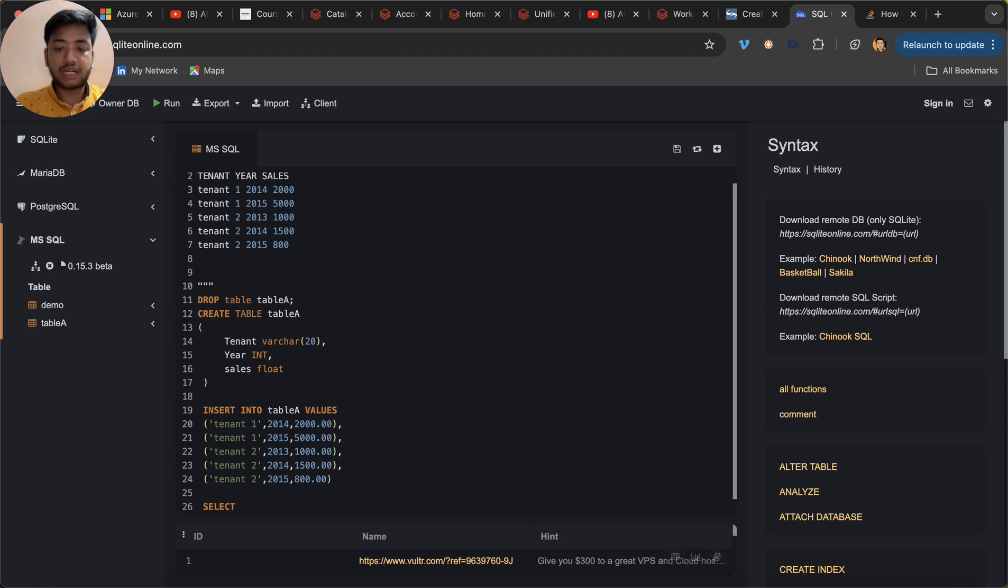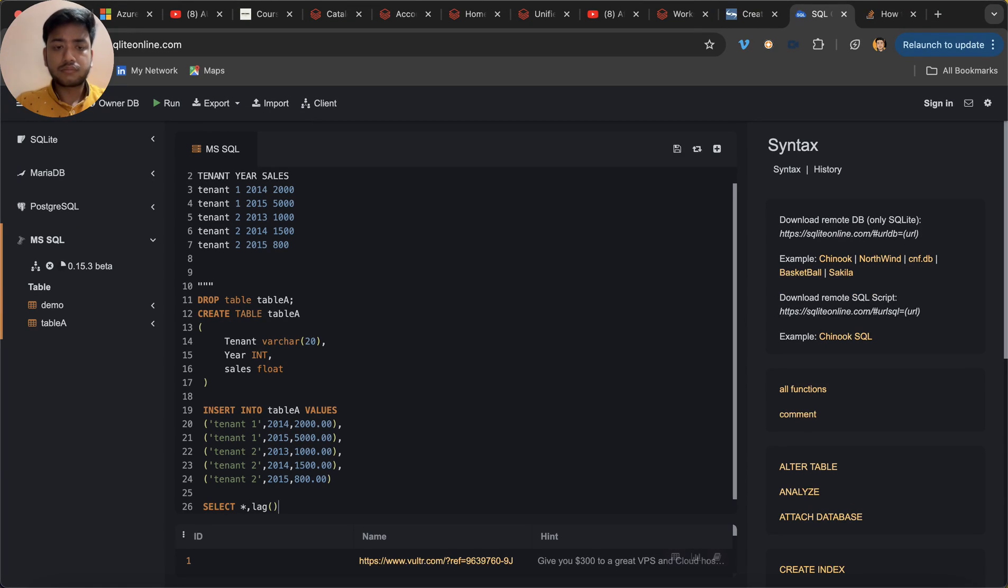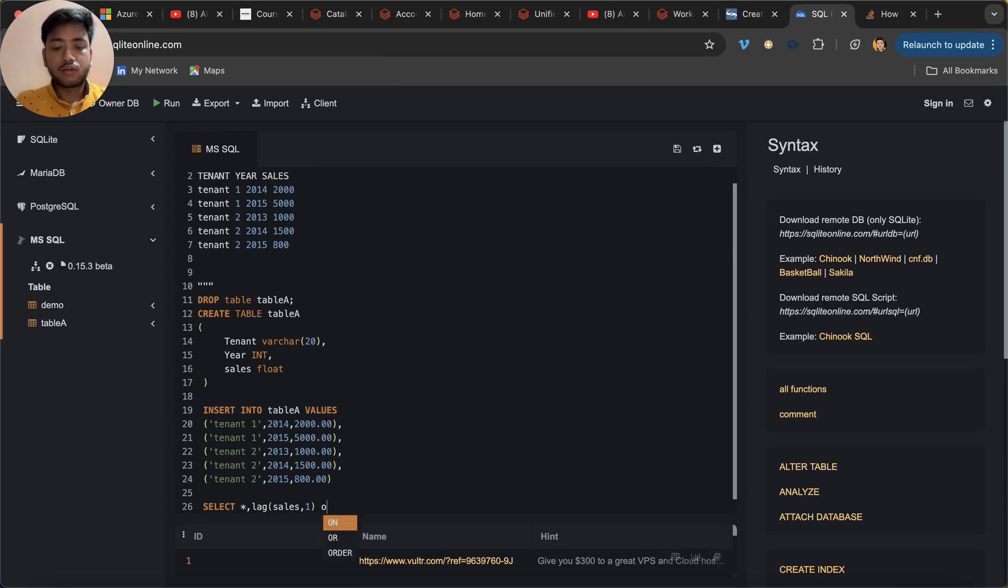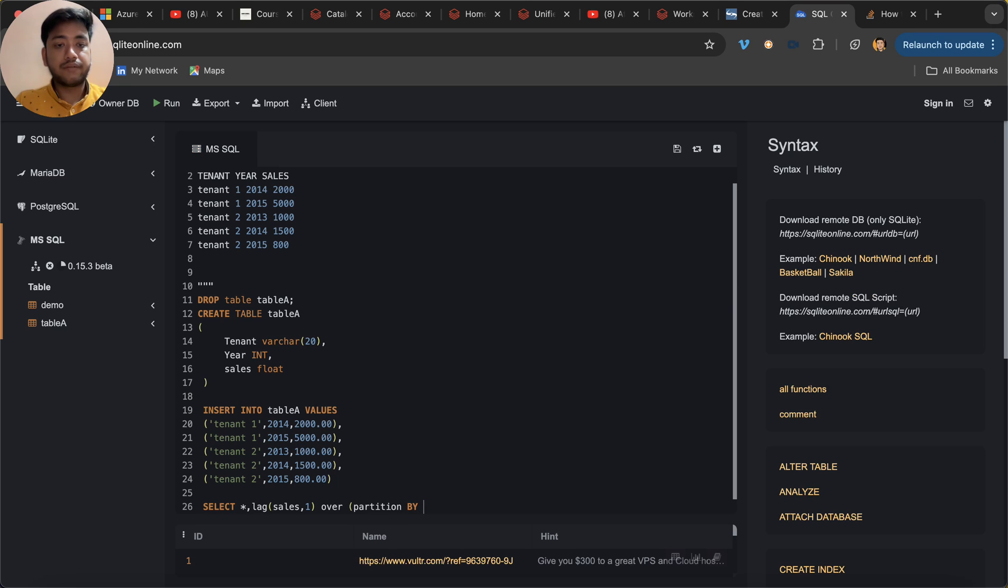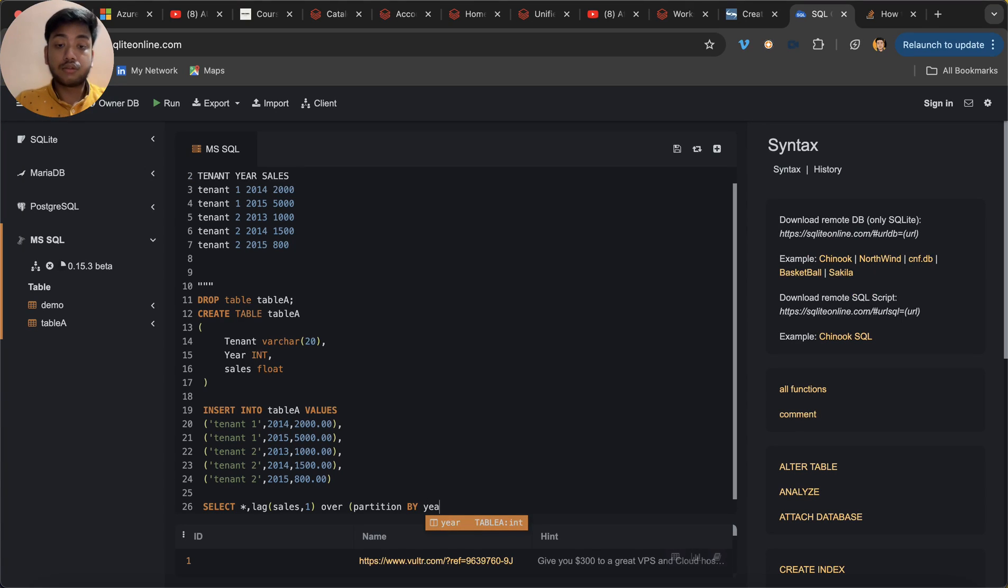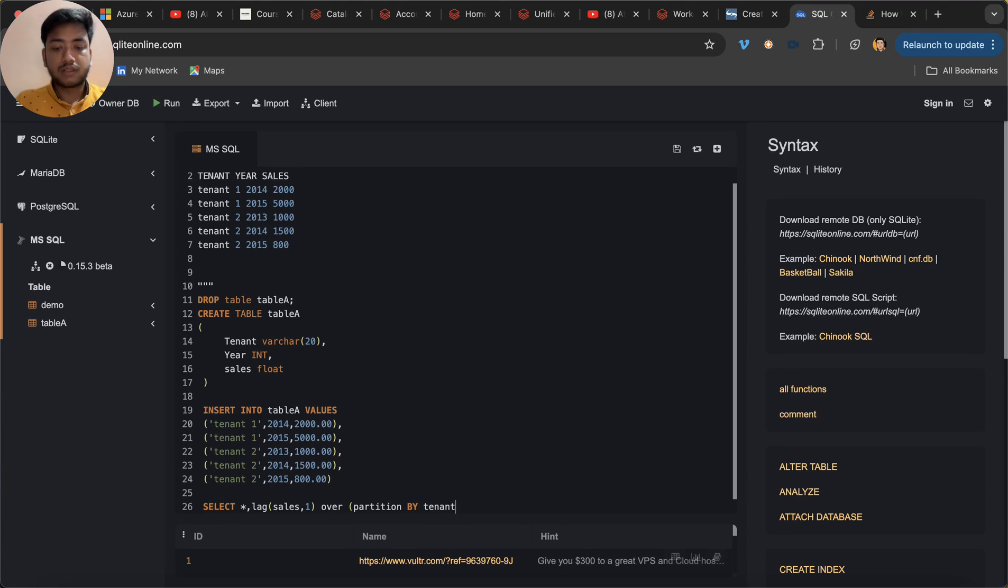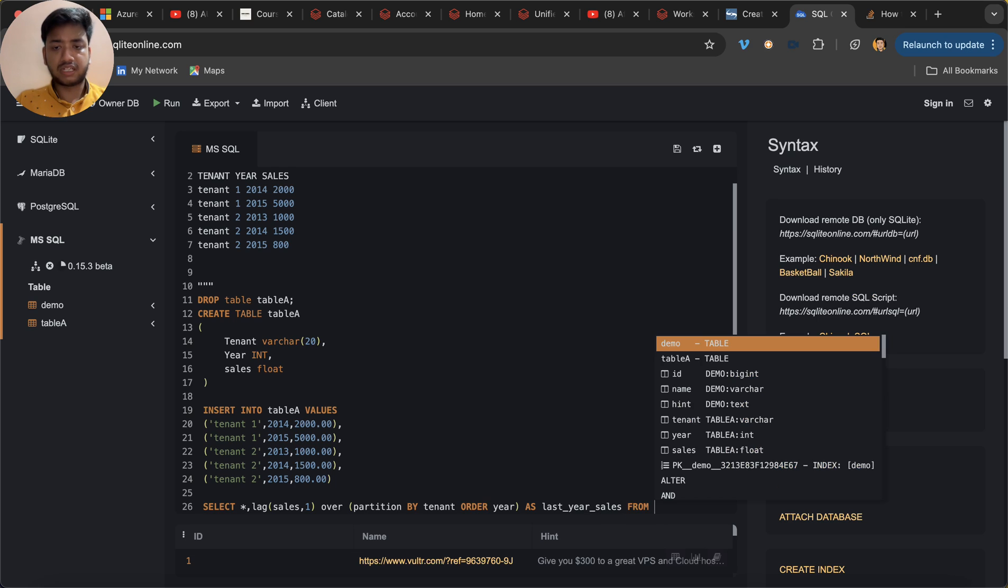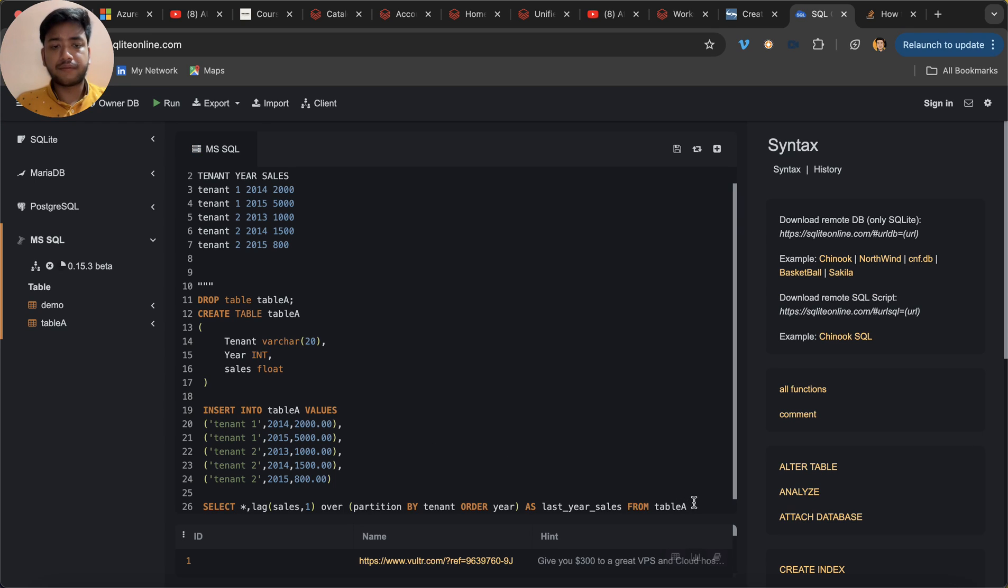So what will be the answer or the solution - it's pretty straight. I'm going to use here LAG, and sales - sales is a column from - one is the by default pointer we can say - over partition by... and what I need to do over here, I will write here not year, tenant, and order by year. That's correct. And last year sale, something like that. I can make a column and what I'll do, I'll just run it.